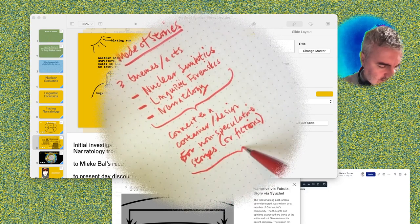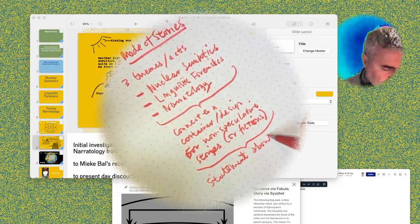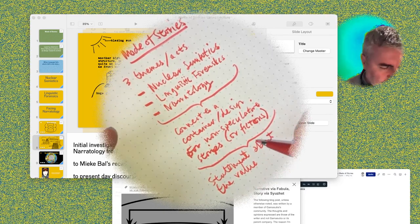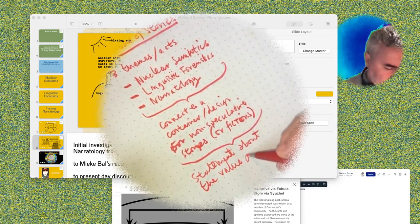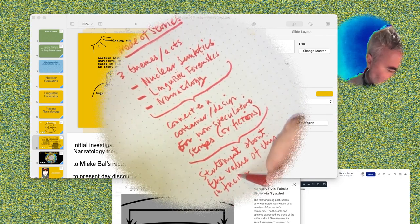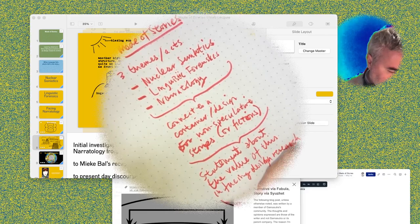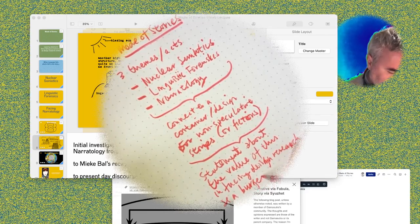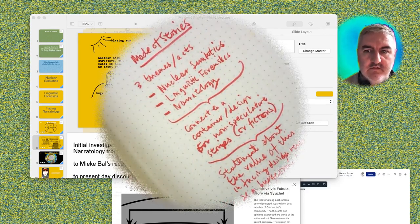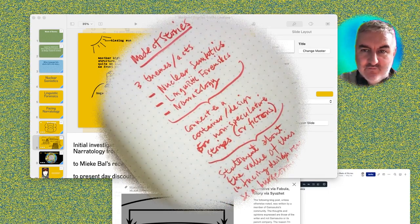Then it clicks to a statement about the value — that's a very loaded term — of this in facing design research as a burgeoning field. I think this is a structure for the next part. I think this is helpful — this has helped.